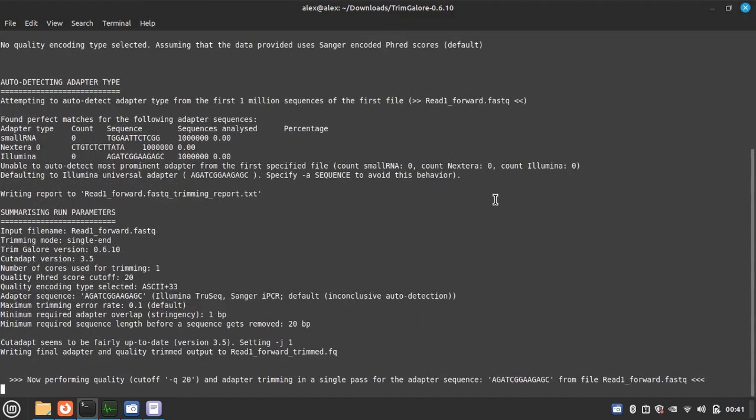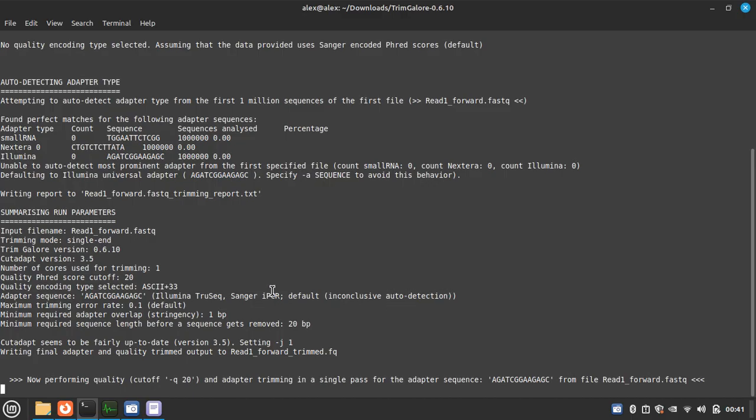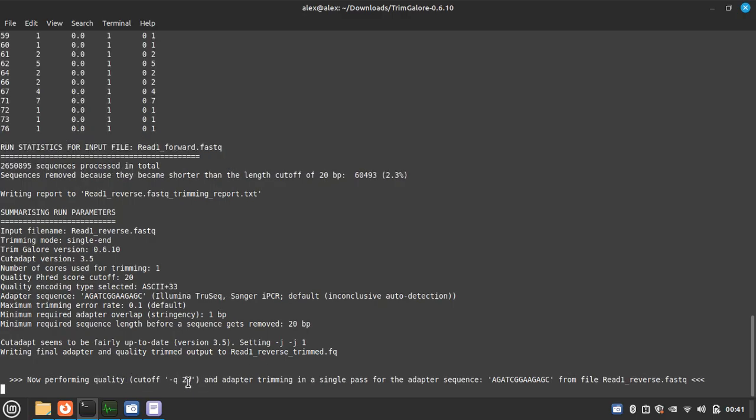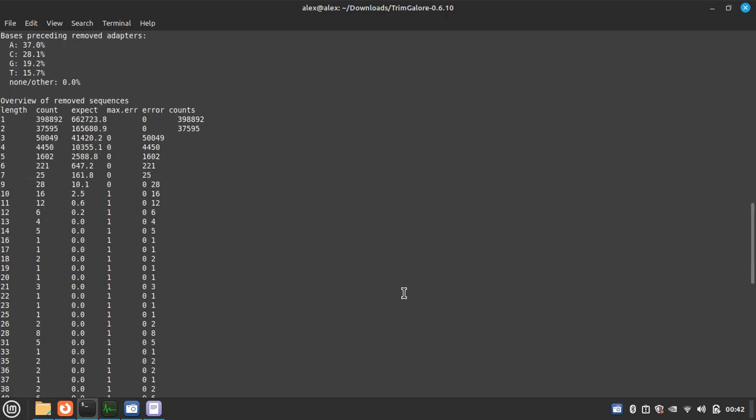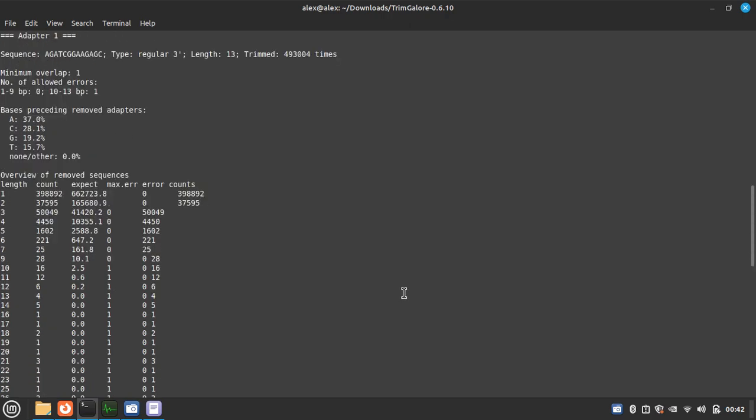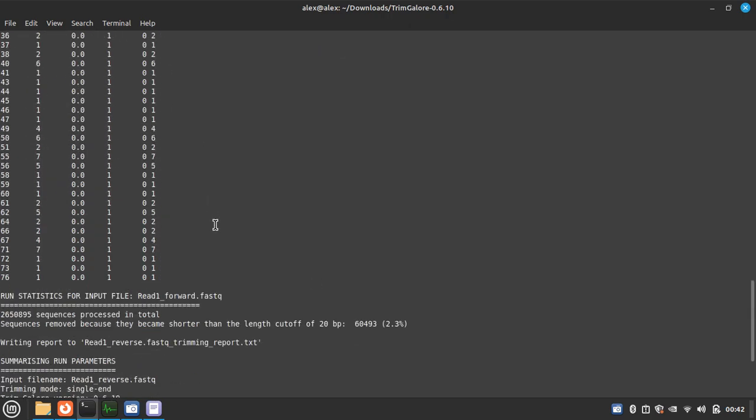So I guess this is the simplest script for TrimGalore. Let's run it. It is running now, so here the adapter is auto detected and you can see the quality cutoff is 20, and here is the result.